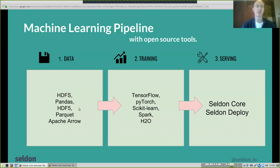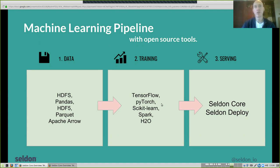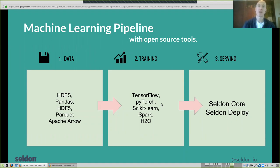There are obviously lots of tools out there to manage data — pandas, HDFS — and great tools for training like TensorFlow. We're really focused on the serving side, after you've done the training of your machine learning model. We want to be completely compatible with all training tools — TensorFlow, scikit-learn, and others — and then help you on the serving side to put it into production and manage machine learning at scale.